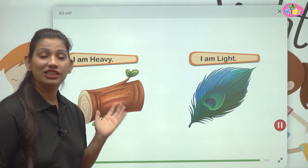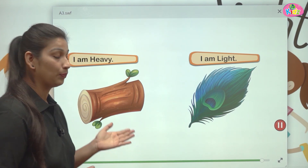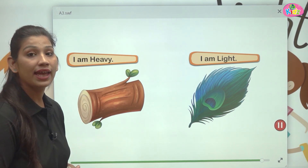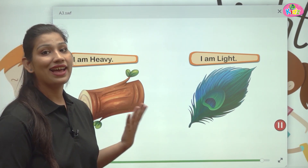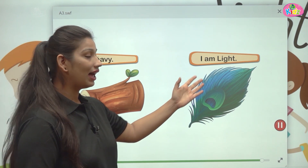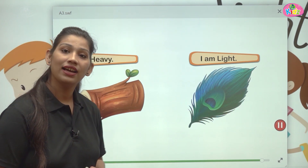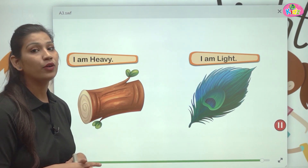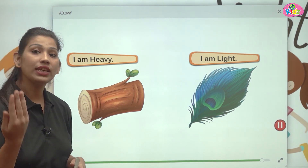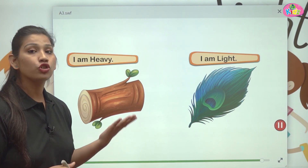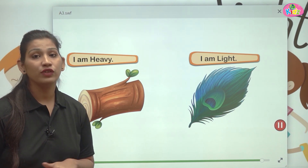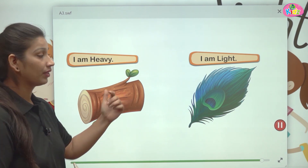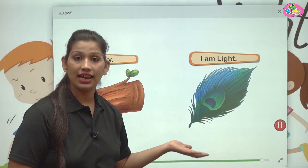This log of wood is heavy. Main bhaari hun — I am heavy. I am light, main halka hun. Here you can see two pictures, and with the help of these two pictures you can easily identify which object is heavy and which is light. This log of wood is heavy, and this feather is light.